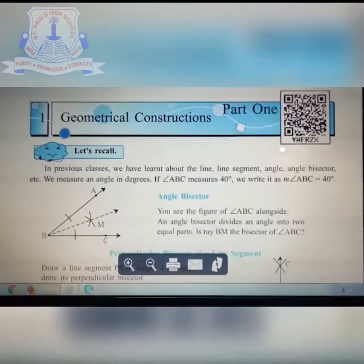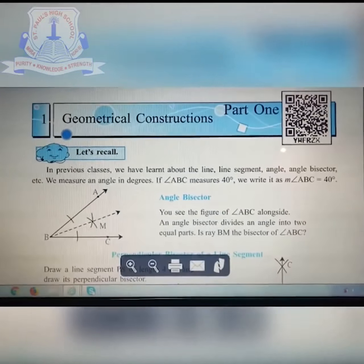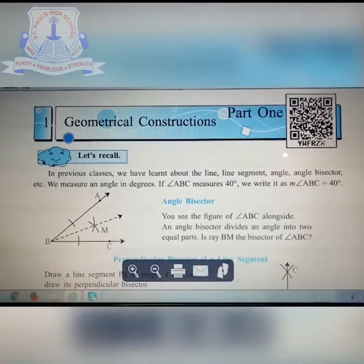Good morning everyone. It is good to see you again. Hope you all are fine. Sabha Khan is going to teach you maths for standard 7. So let's start with the first chapter: geometrical construction. So the first chapter of part 1 is geometrical construction.